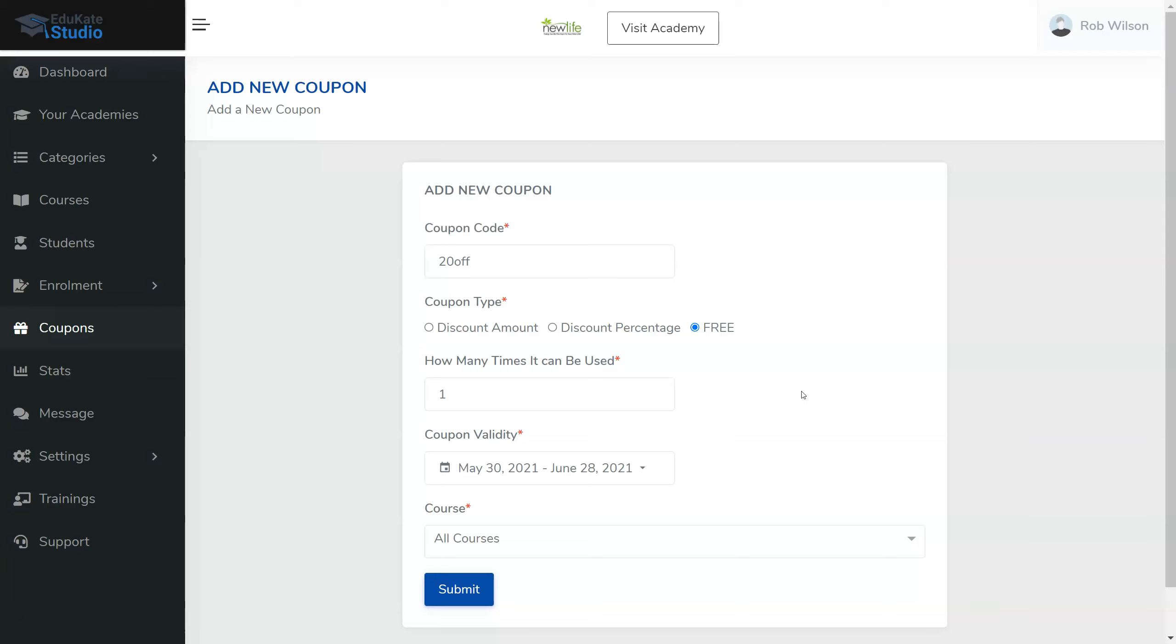Because they've gone and got one course from you, and now they're in your academy and they can see all of your other courses. But anyway, you set how many times it can be used. So I'm going to set that as one and put the friend's name in there. The validity.